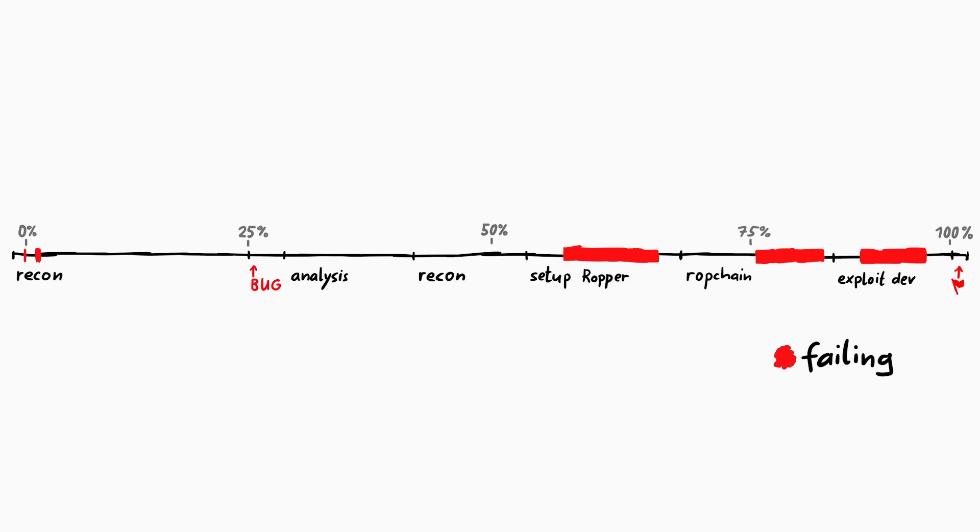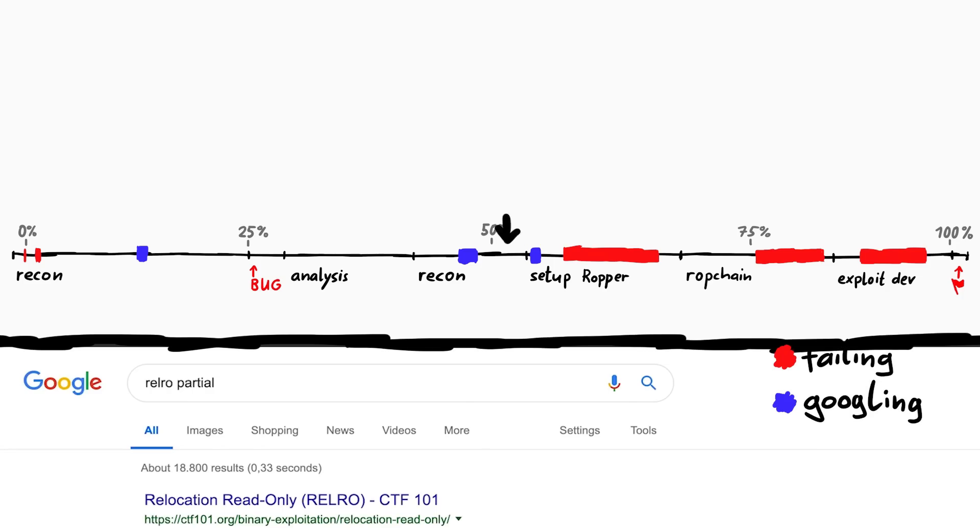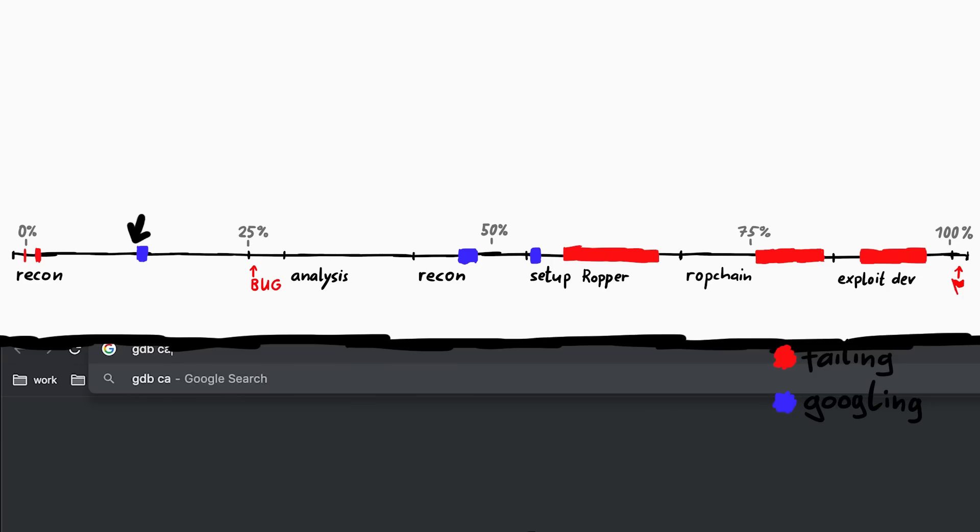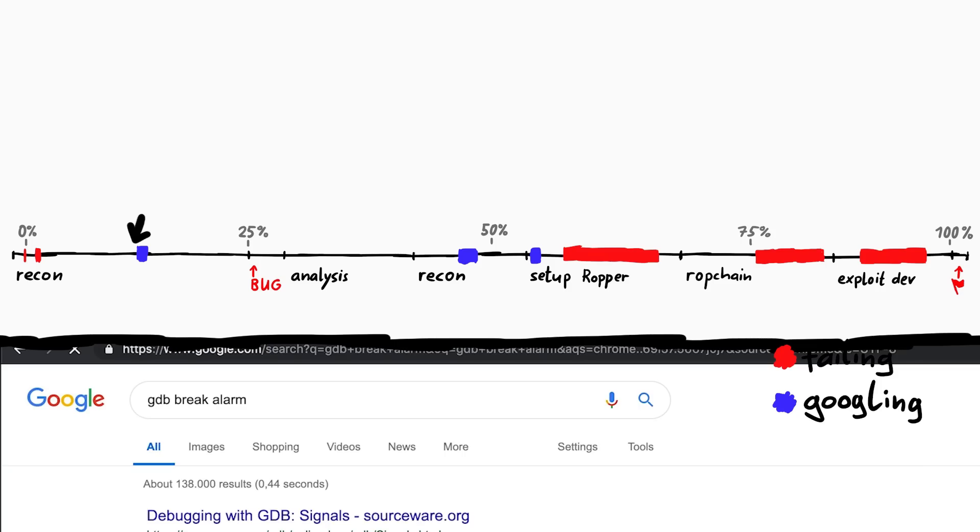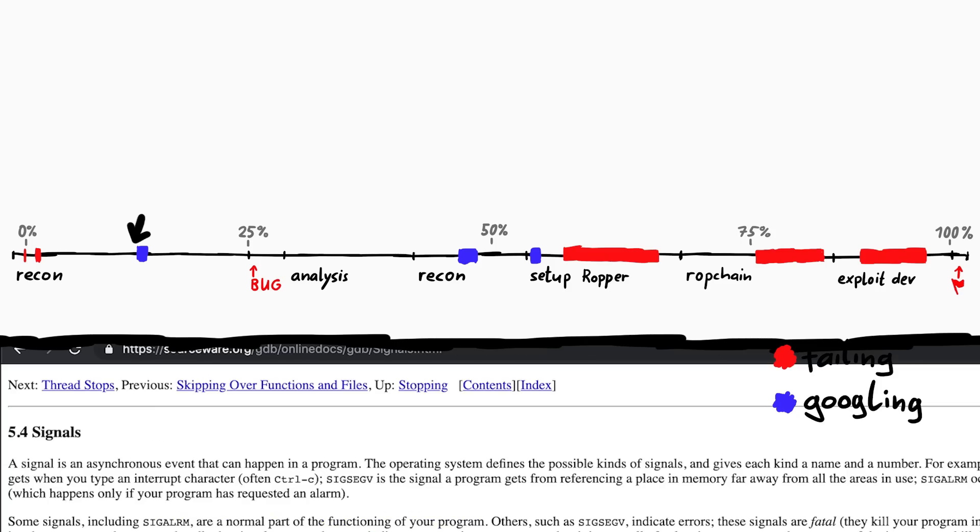Besides fails I also spent some time googling. For example I googled for the ropper stuff. But I also googled to refresh my mind what partial relro means. And also how to catch the alarm signal with gdb, because the binary does that too. But it's not relevant for this challenge.